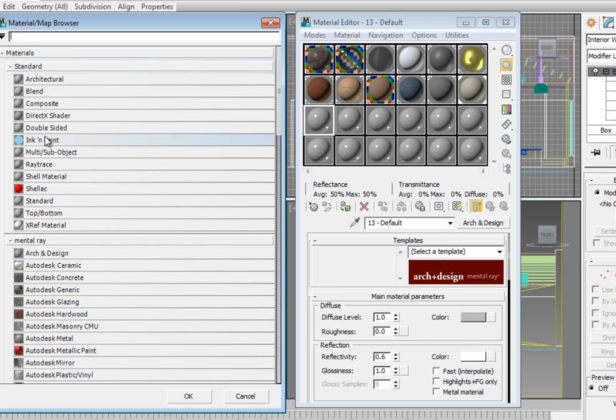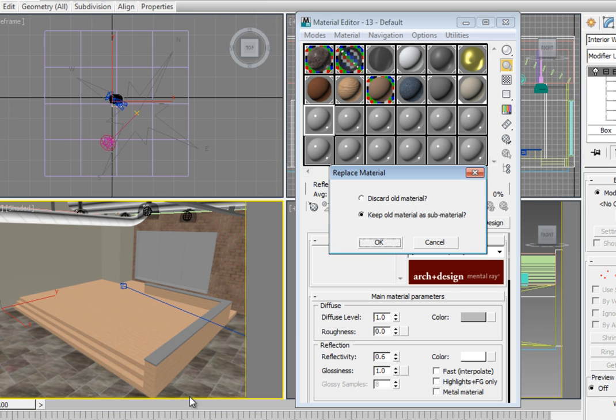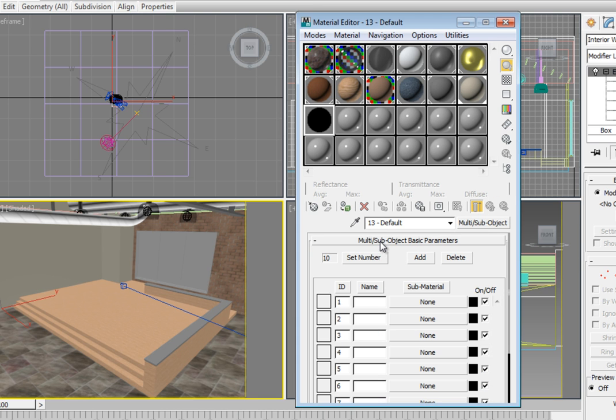We want to discard the old material, so choose the Discard Old Material option. Since we are going to be using Autodesk materials for both glazing and metal, we do not need the old Arc and Design material.